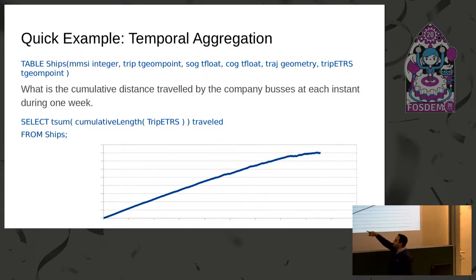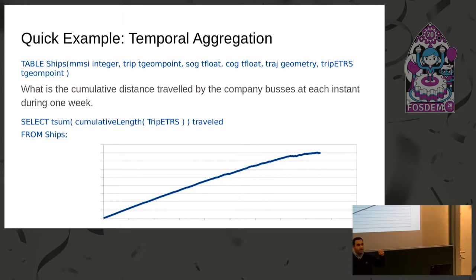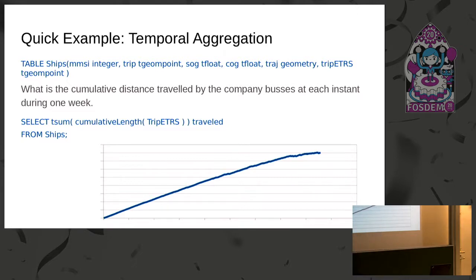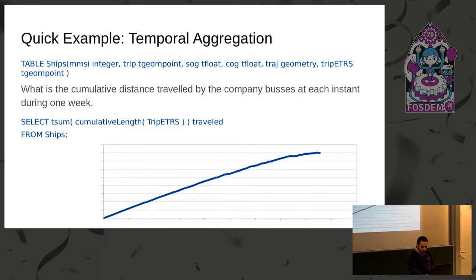This is a temporal aggregate. In the previous query we did a sum; here that's a temporal sum using the operator 'cumulative length'. Cumulative length, at every time instant, tells you what distance has been traversed so far from the beginning of the trip — so the result is a temporal float. You have multiple temporal floats per trip, so you do a temporal sum which sums these temporal floats at every time instant. The result is a temporal float that is steeply increasing, confirming the previous query that there's no difference according to the hour or time.